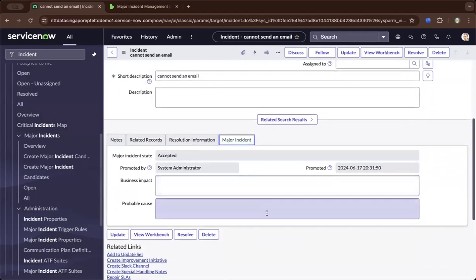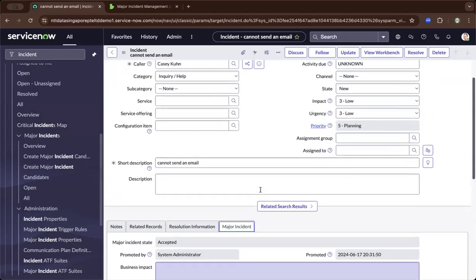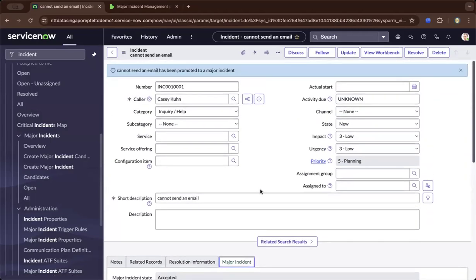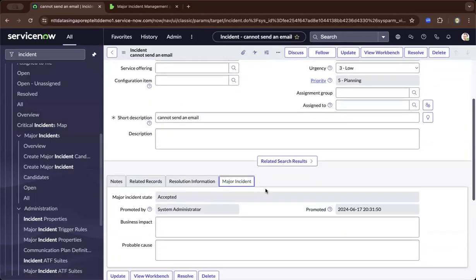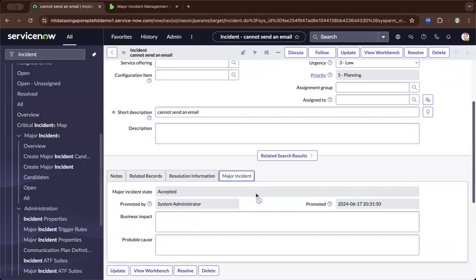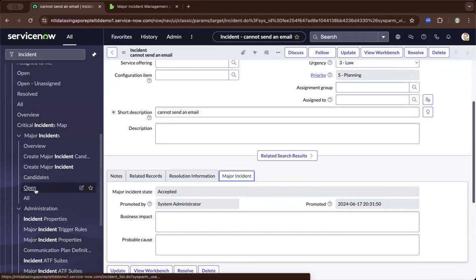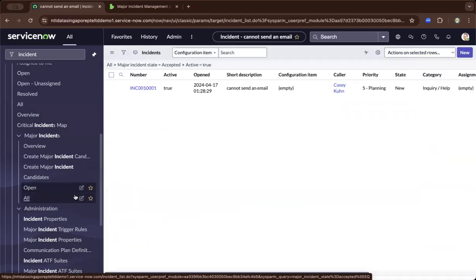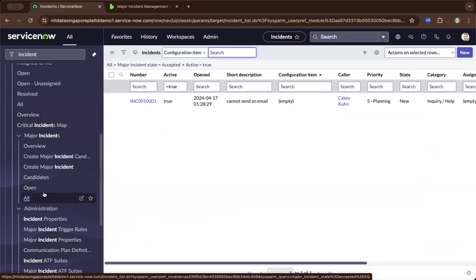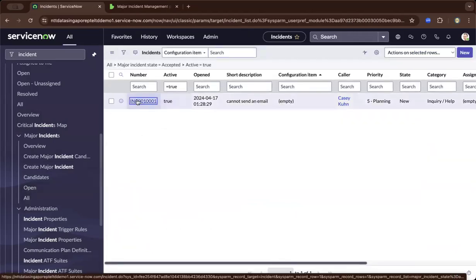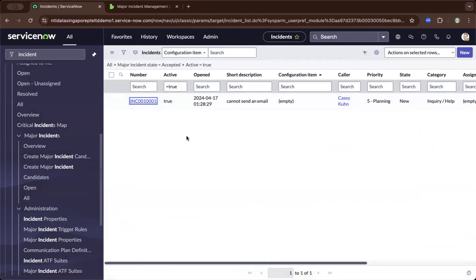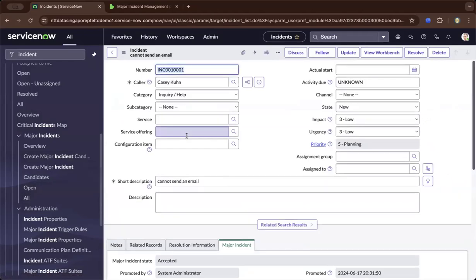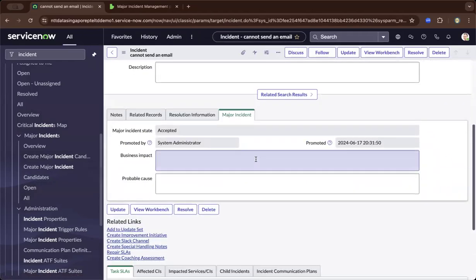There are a few ways to navigate to this major incident. From the incident ticket itself, or from the open list, I can view the major incident.